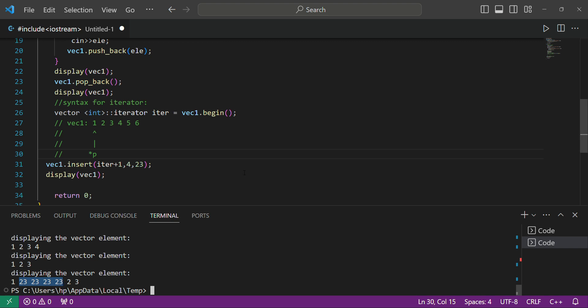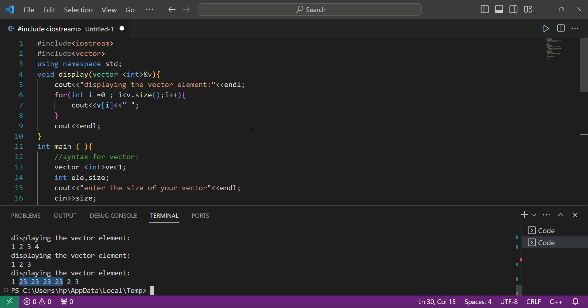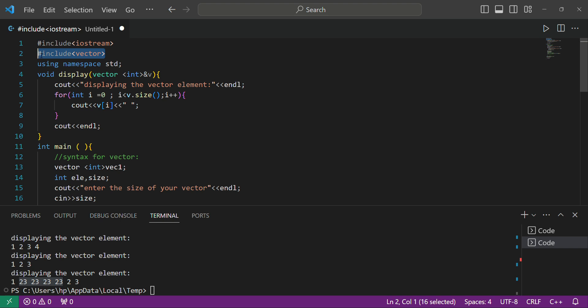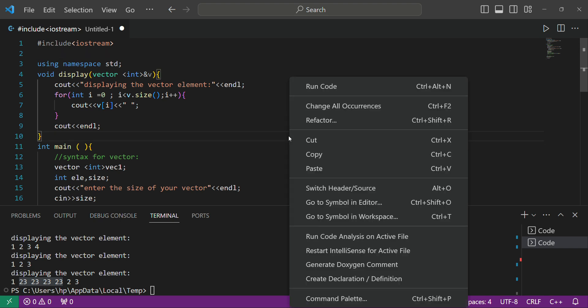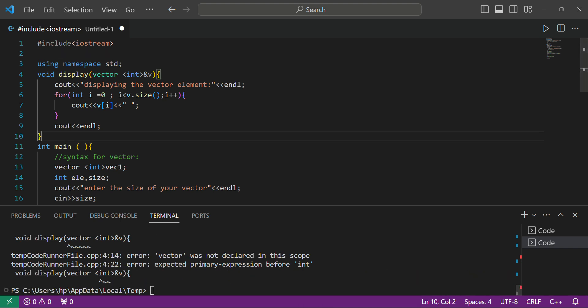That's almost every topic about vectors covered. Before using vector, always ensure you include the header file: '#include <vector>'. If you don't include this file, the program will not work. I'll show you — I've removed the include and now when we run it you can see it shows an error. So always remember to include the vector header file. That's enough for today — take care, bye bye.